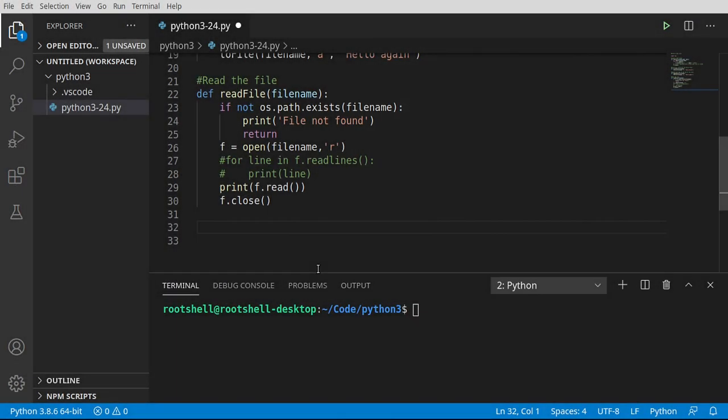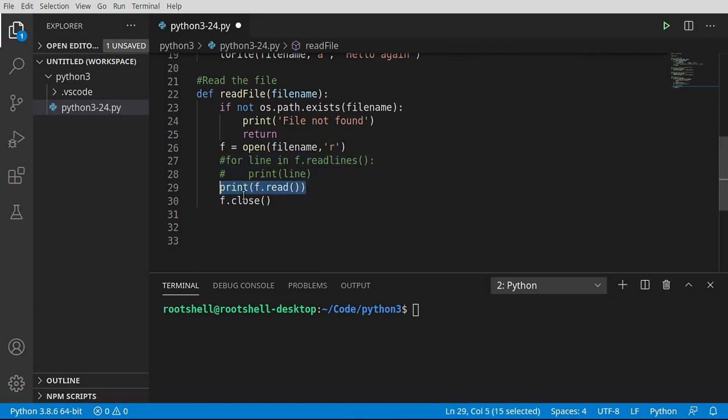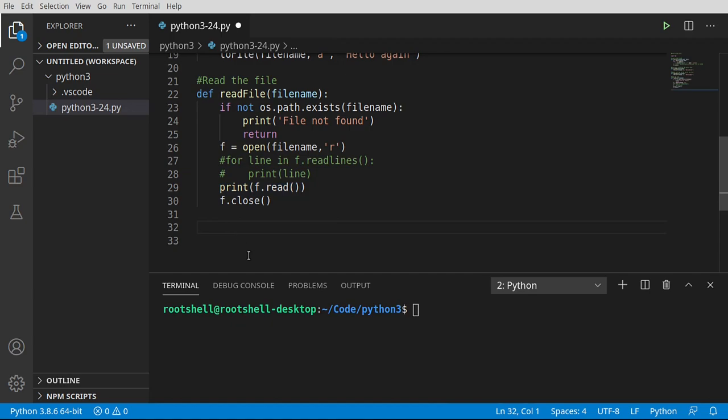Our warning about reading all of it in one function if you had a massive file notwithstanding, we're going to leave it like this just for demonstration purposes because we're going to work with a very small file. We're going to see this in action.